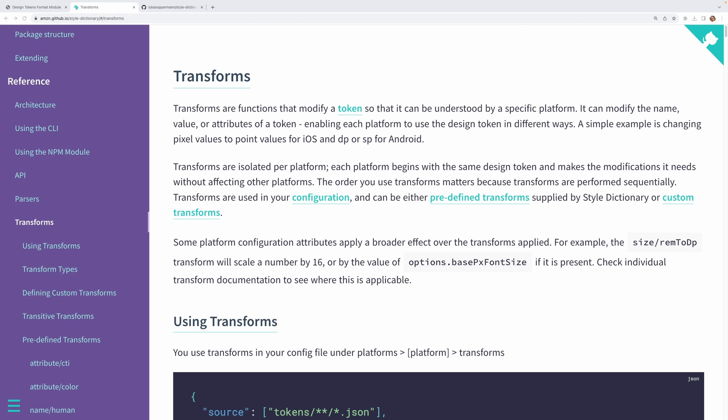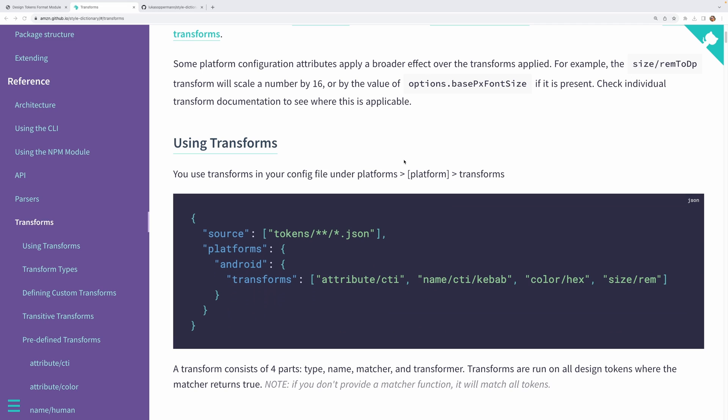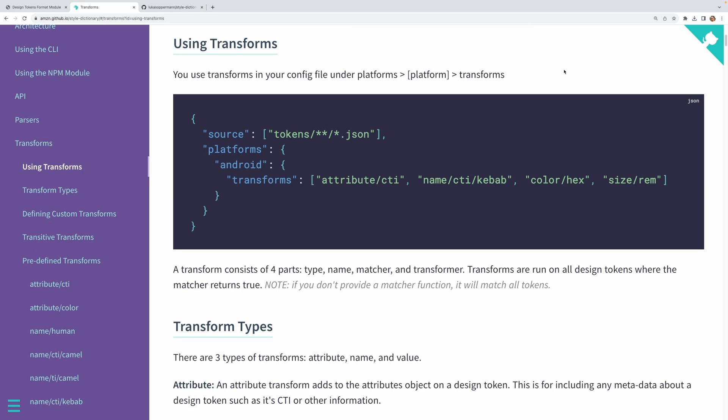When it comes to transforming design tokens, Style Dictionary has the concept of transforms, which are essentially functions that modify a token in some specific way, in order for it to be understood by a specific target platform. Now transforms are isolated per platform. So each platform begins with the same design token and makes the modifications it needs without affecting other platforms. The order you use transforms matters because transforms are performed sequentially. So you need to be careful about that.